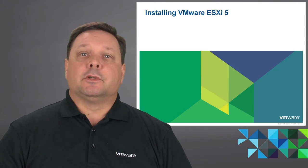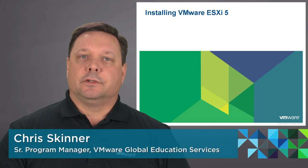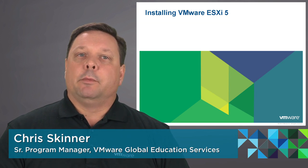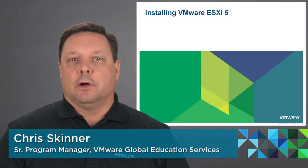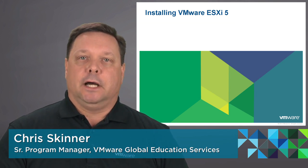Hi folks, my name is Chris Skinner from VMware Education Services and today's segment we'll be looking at installing VMware ESXi 5.